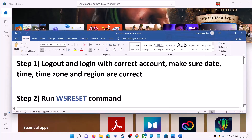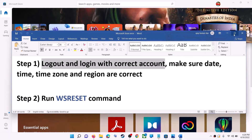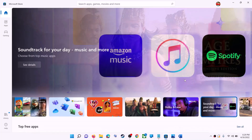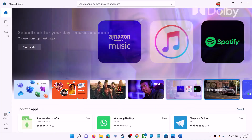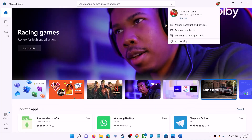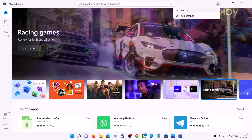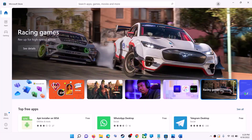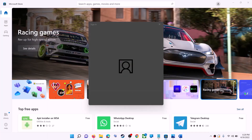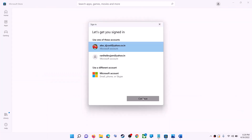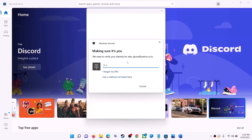The first step is to log out and log in with the correct account. Open Microsoft Store on your computer. On the top right you can see your profile icon — click on it, then click on sign out. Click on sign in again, select the right account, and then click on continue.